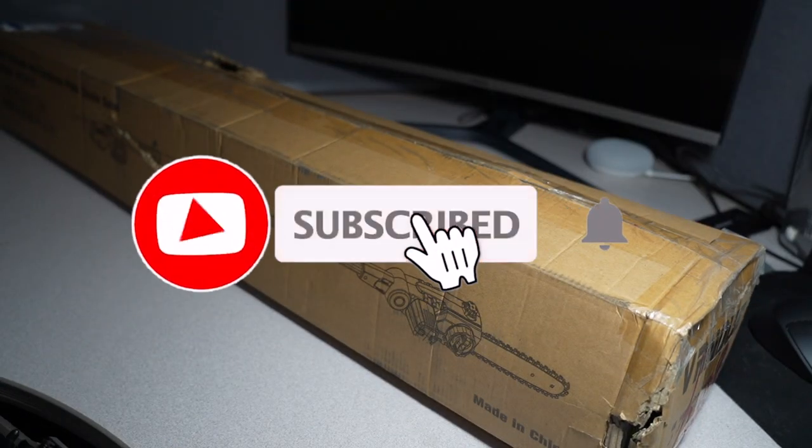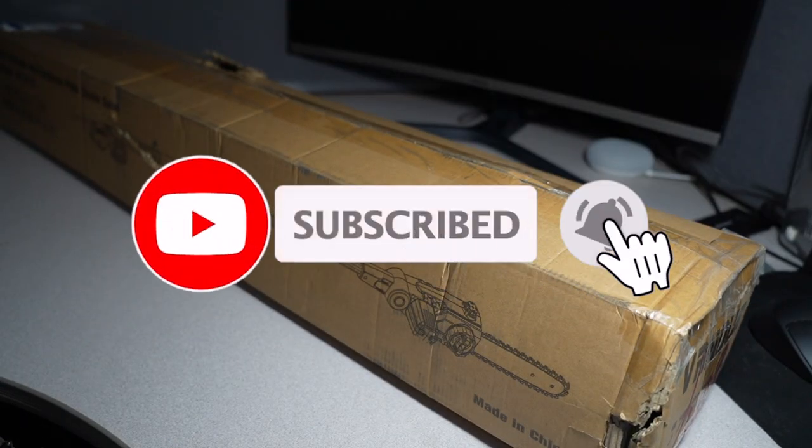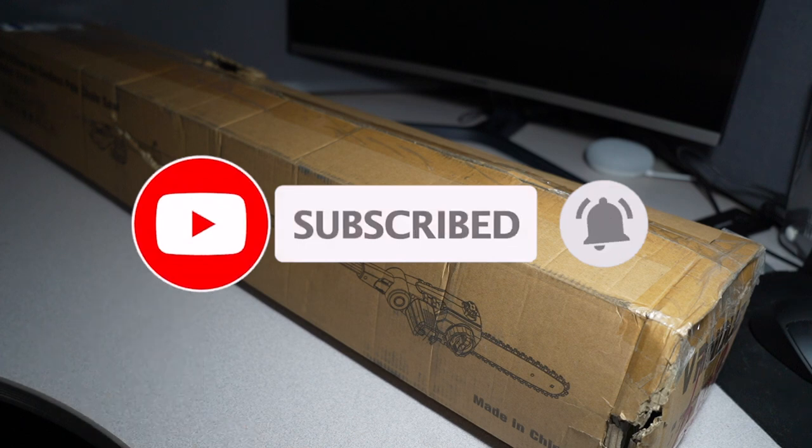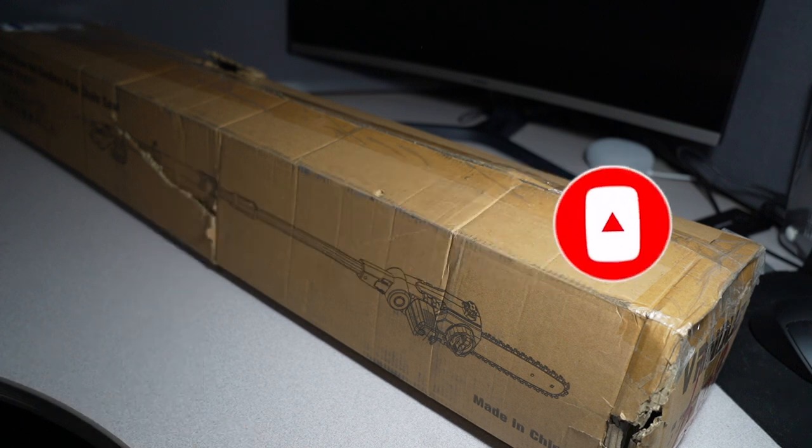Don't forget to help this channel by subscribing, hitting the like and the bell icon so we can buy more tools like this and make more videos. That's the way YouTube's platform works.